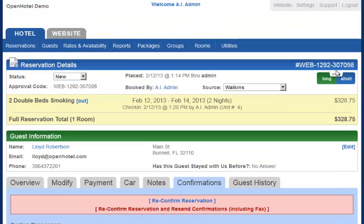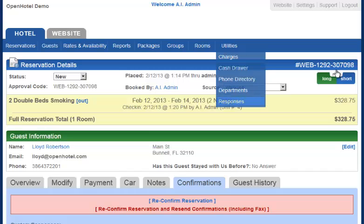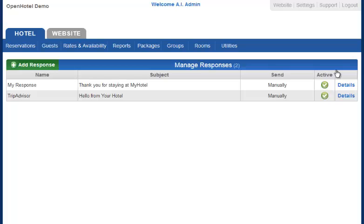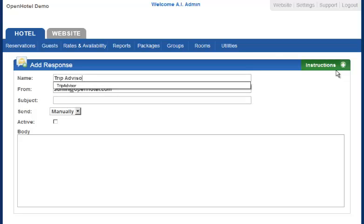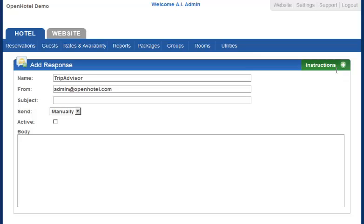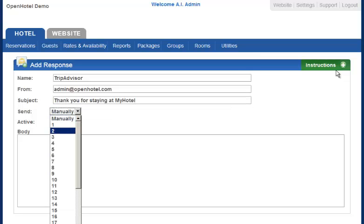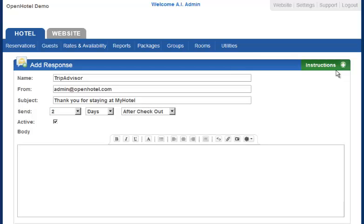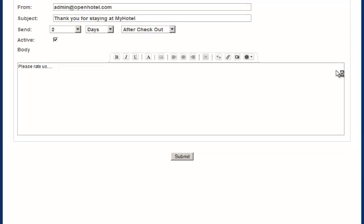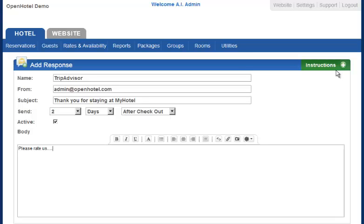You may also automate emails. Simply come in here and automate it. We want it to go out two days after checkout, and you would say 'Please rate us' and give the links. That way everyone that checks out is going to get an email from you asking for input on TripAdvisor or Google Plus.